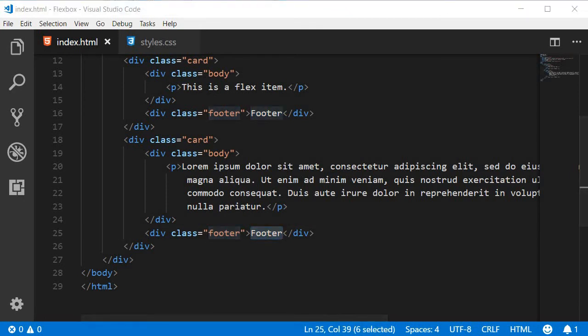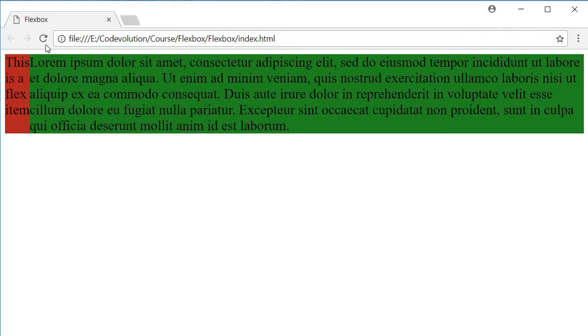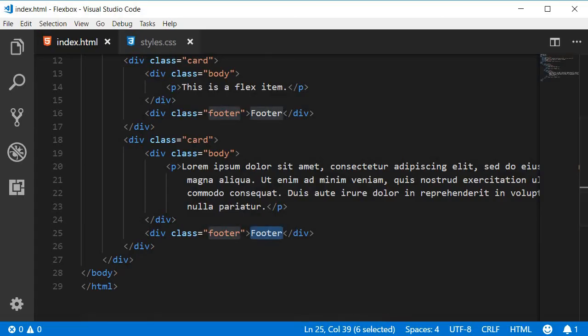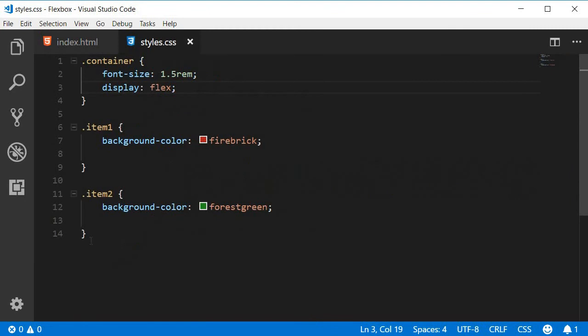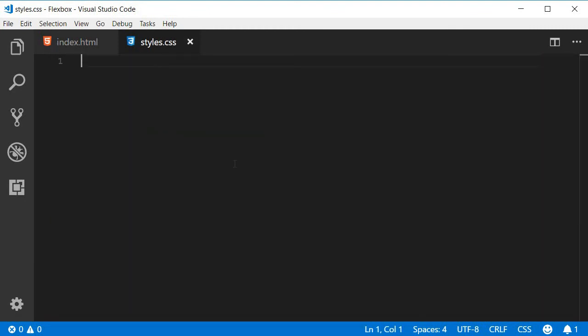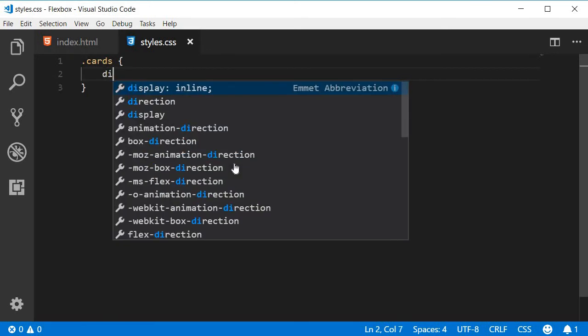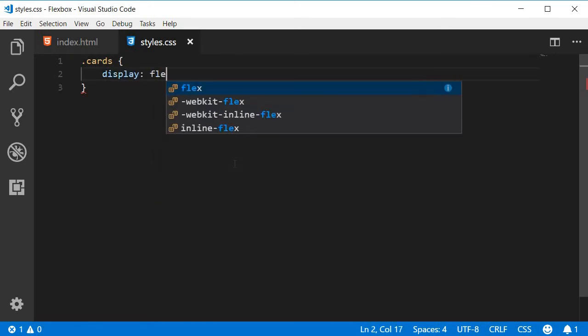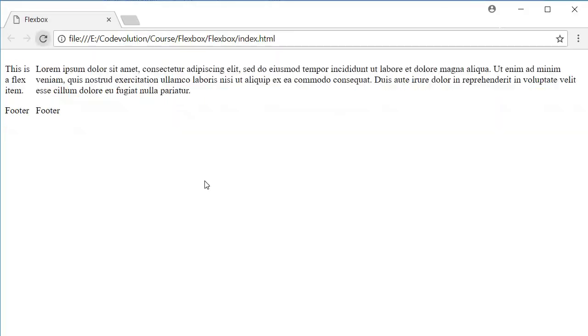When I go back to the browser and refresh, you can see that the two cards are one below the other. We definitely want them beside each other. So I'm going to go back to the CSS, clear this out and add the class cards with display set to flex. Now you can see that the cards are beside each other.